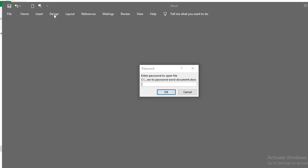If you notice, all functions within the document are disabled. To enable the functions, I have to enter the password to grant access to Word.